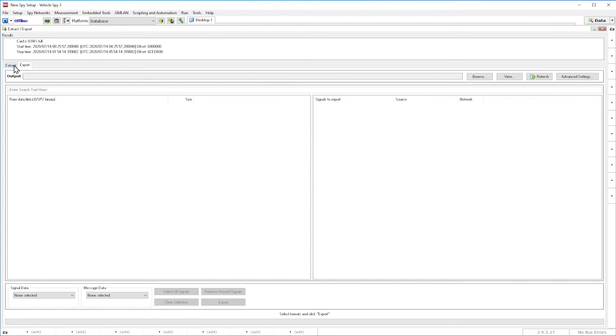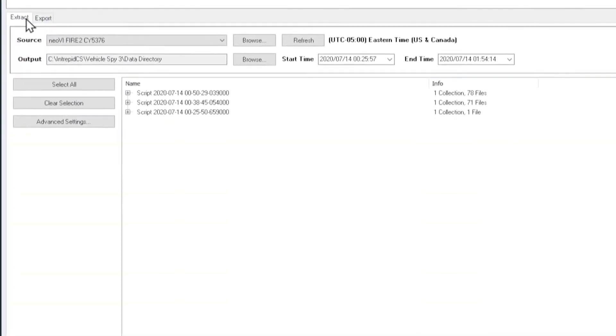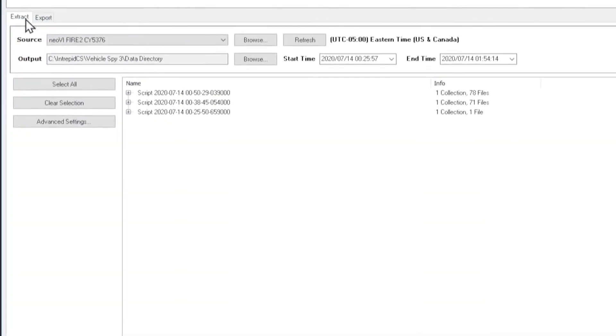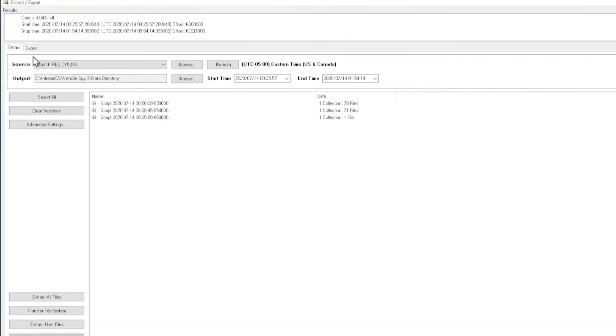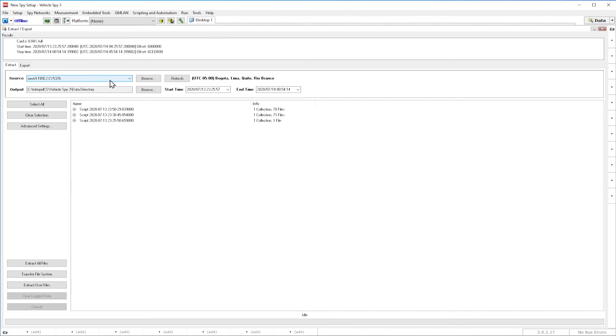Extract tab reads Vehicle Spy archive files from the device or SD card and converts them into Vehicle Spy binary files on the PC. In the Extract tab, you will see the source location appear at the top. If you have the Intrepid device plugged in via USB, then you will see your hardware name or the name of your SD card listed in this drop-down menu.